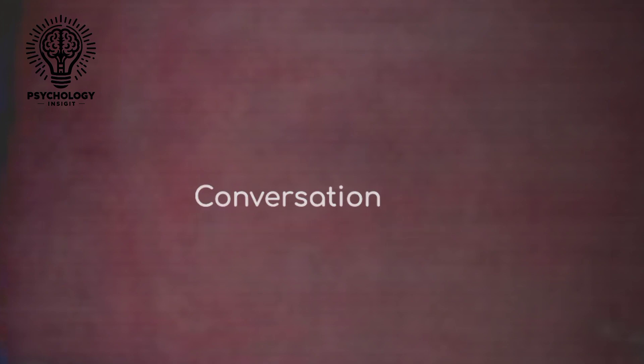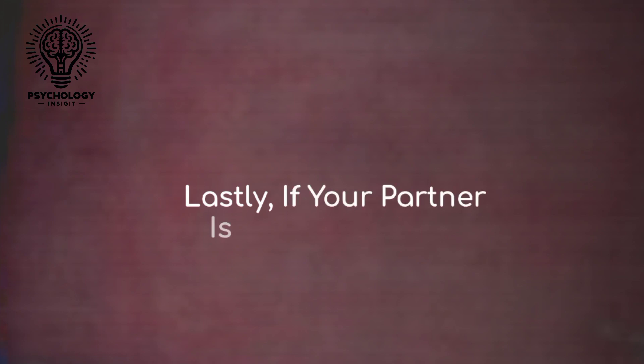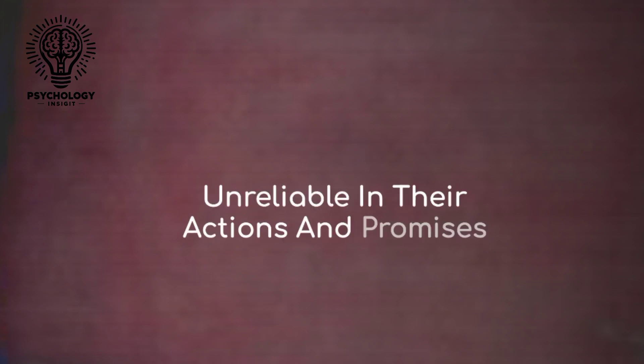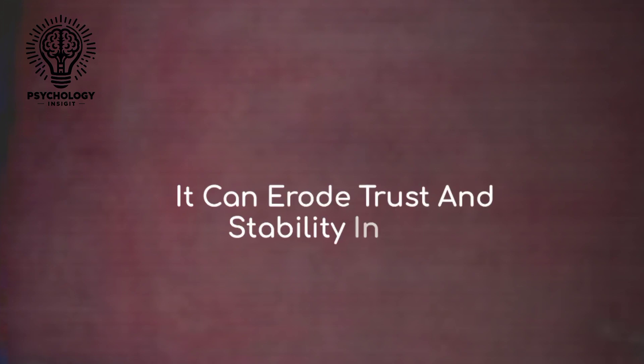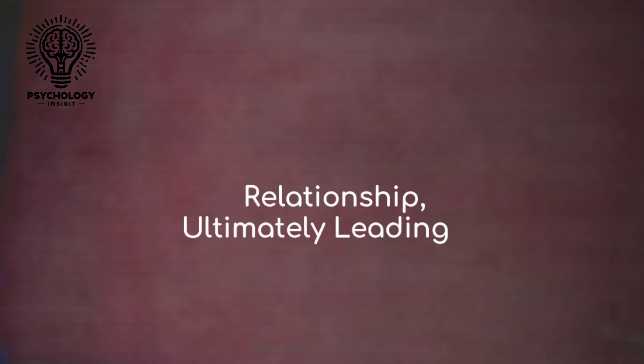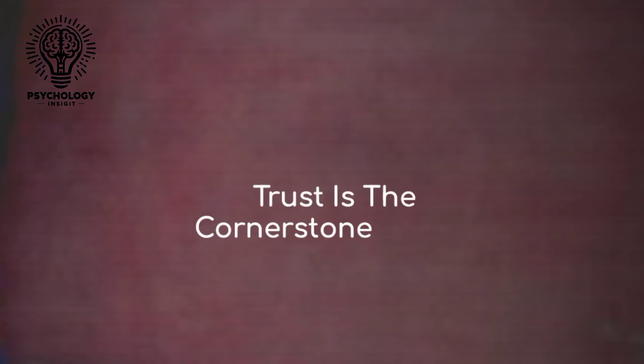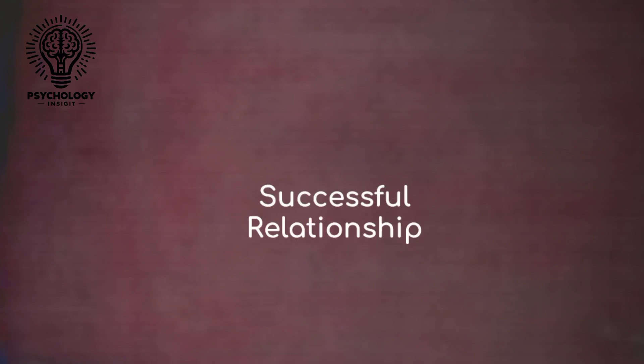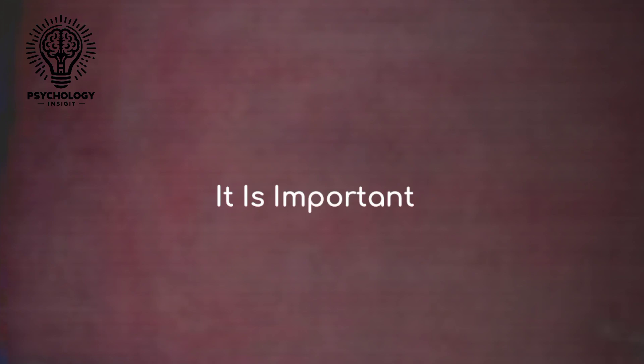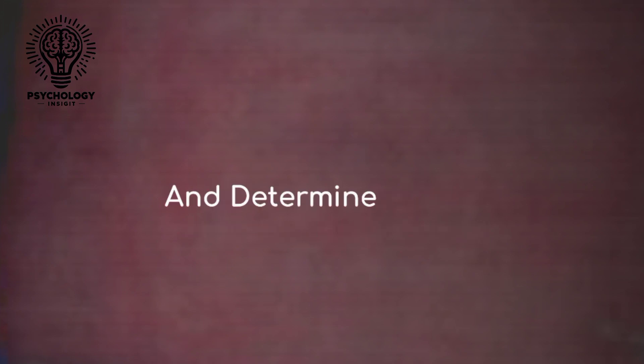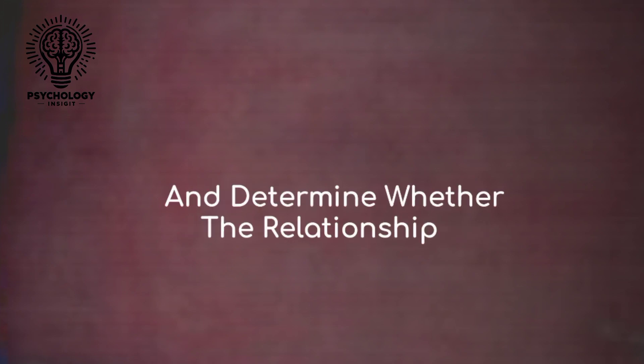Lastly, number six: if your partner is inconsistent or unreliable in their actions and promises, it can erode trust and stability in the relationship, ultimately leading to its demise. Trust is the cornerstone of any successful relationship. If your partner repeatedly lets you down or fails to follow through on their commitments, it's important to address these issues and determine whether the relationship is built on a solid foundation of trust and reliability.